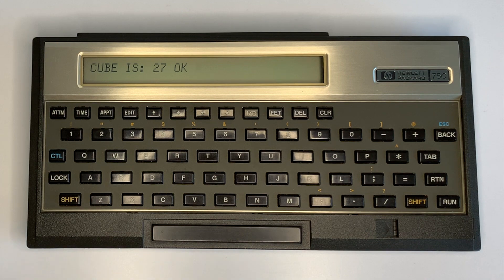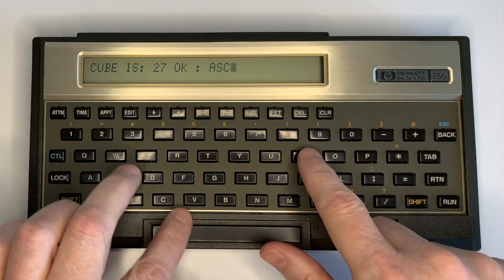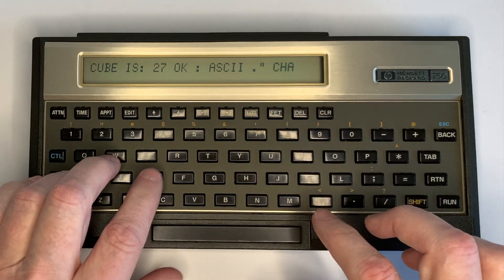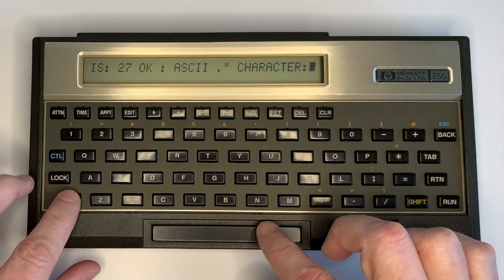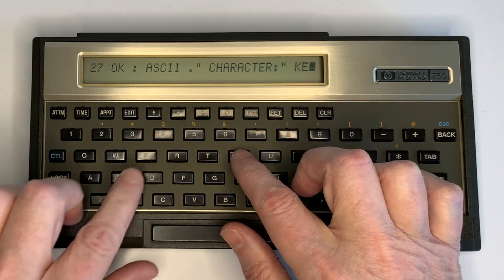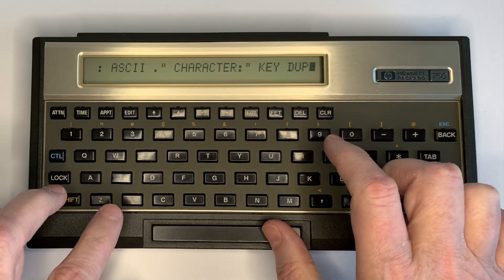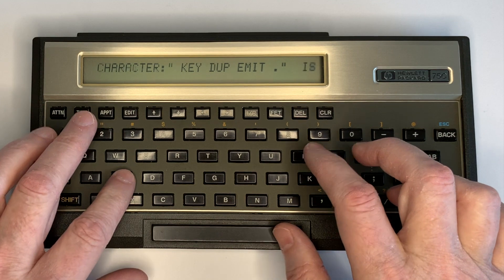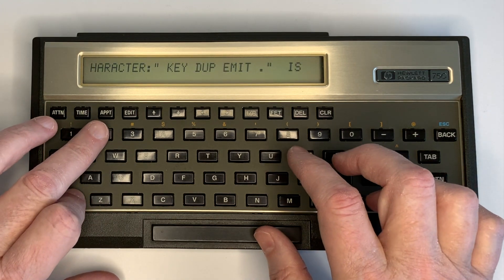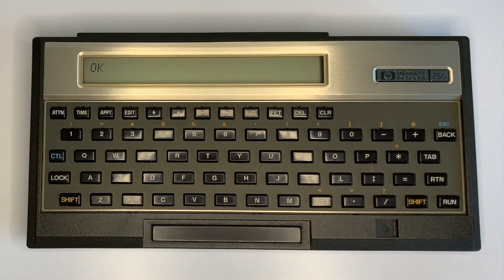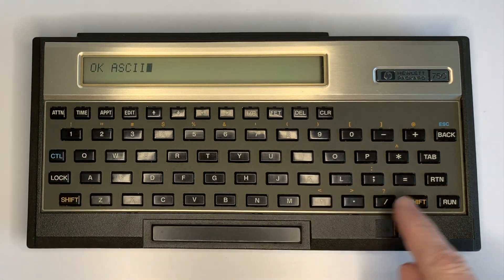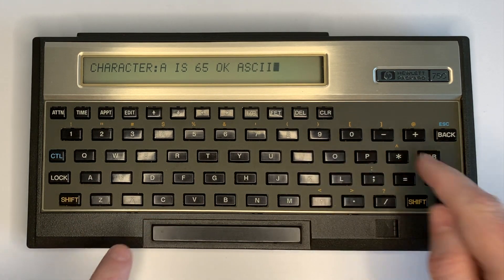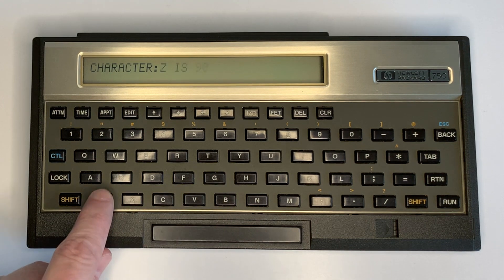Keyboard input is also supported. We create a sample word called ASCII, which will ask for a character, then use the KEY built-in word to get a key from the keyboard, duplicate it, print it, and print out a message saying what the numeric value is for that key. Running ASCII and entering 'a' gives 'a is 65'. Running it again and entering 'Z' gives 'Z is 90'.